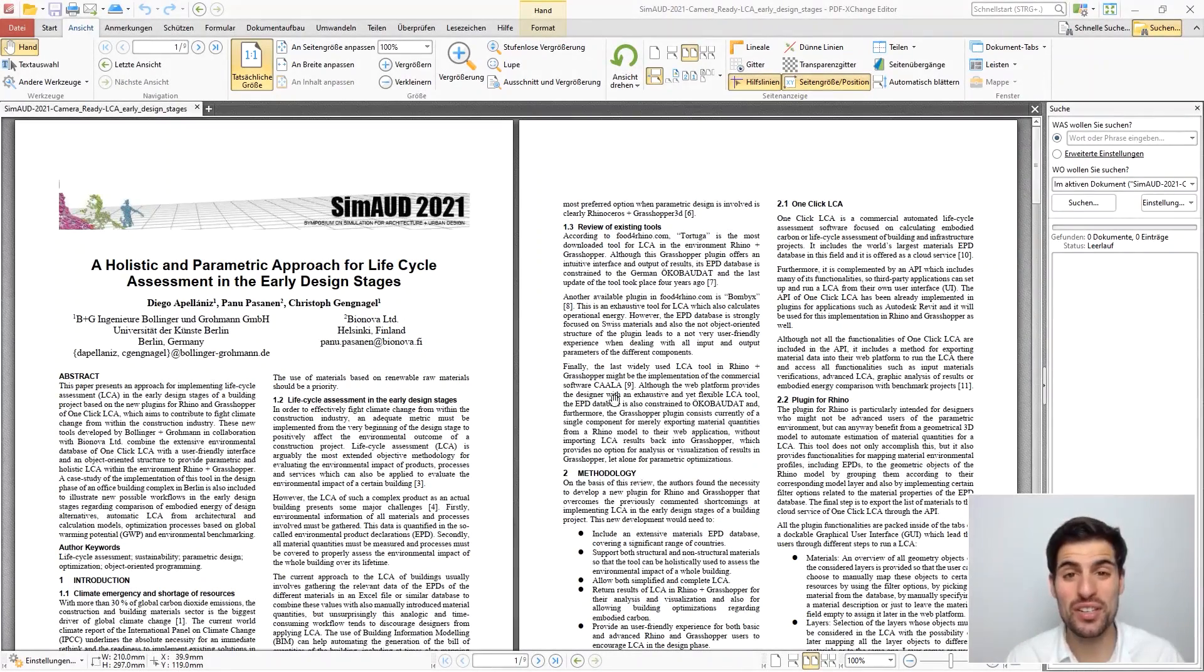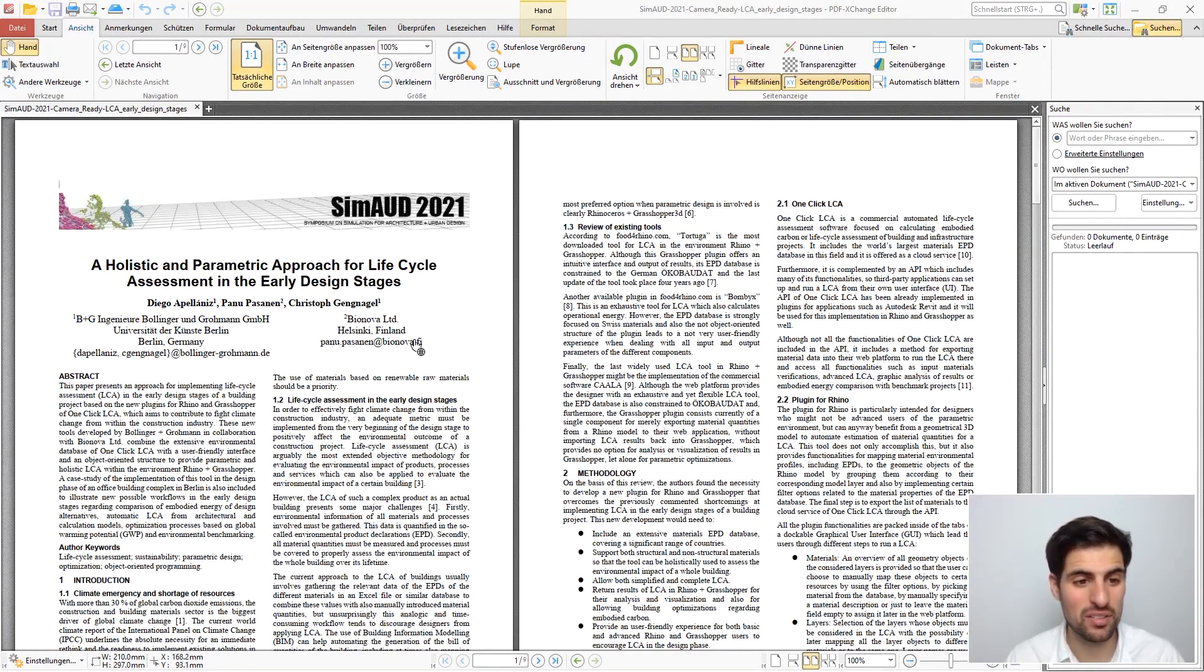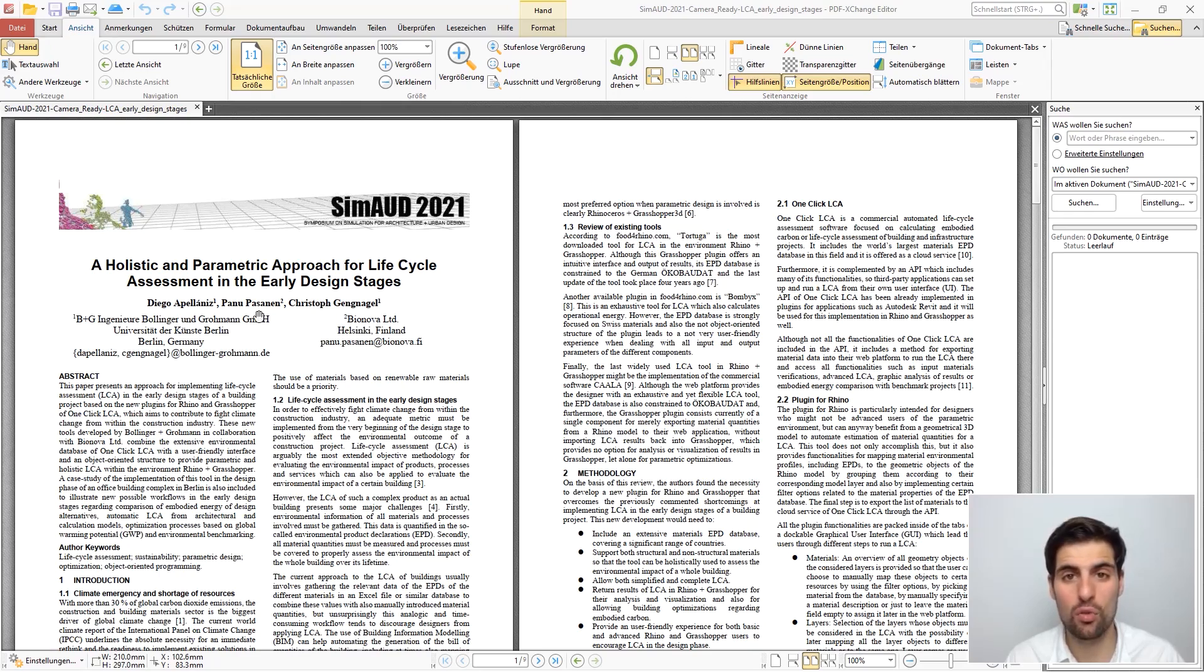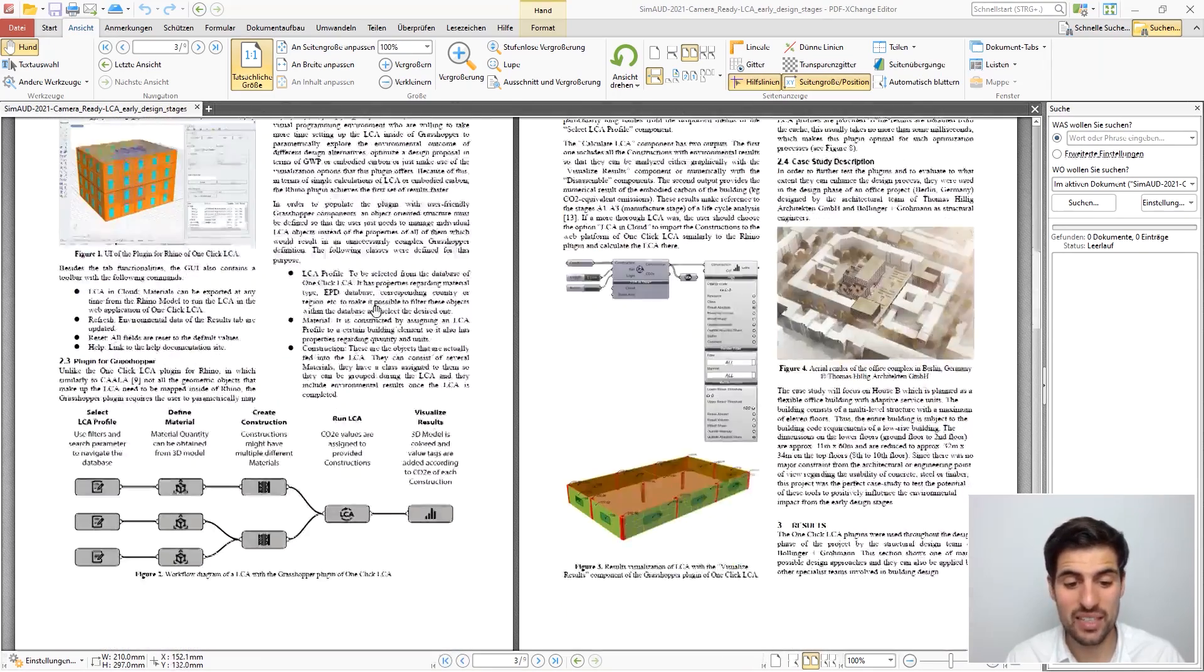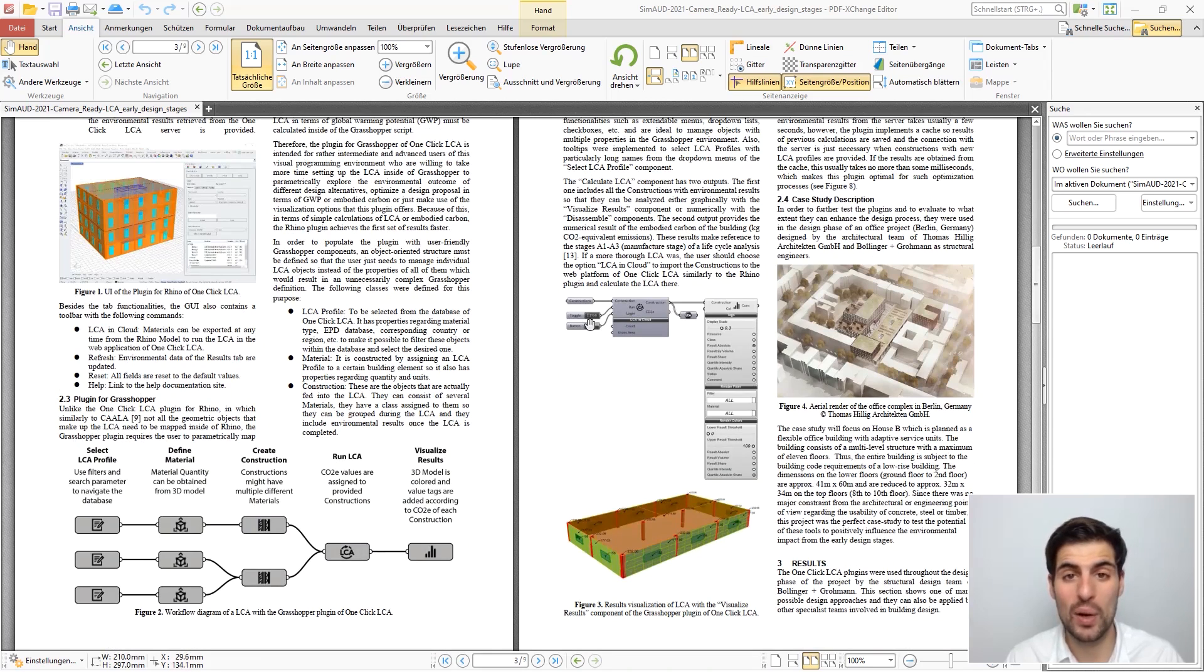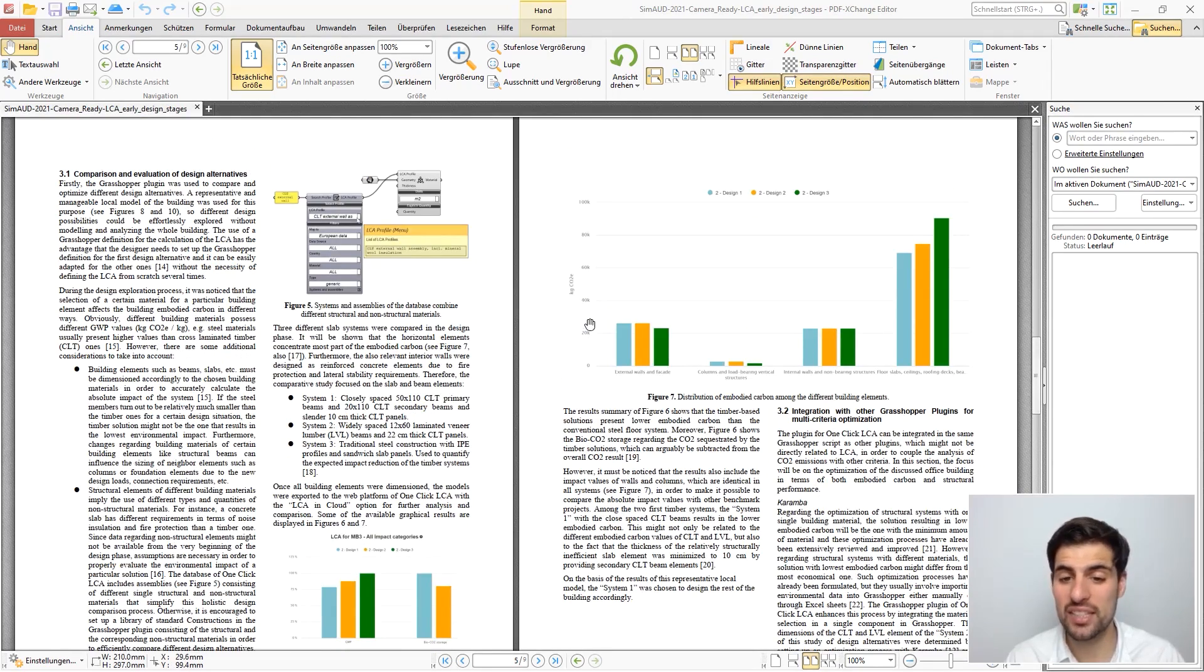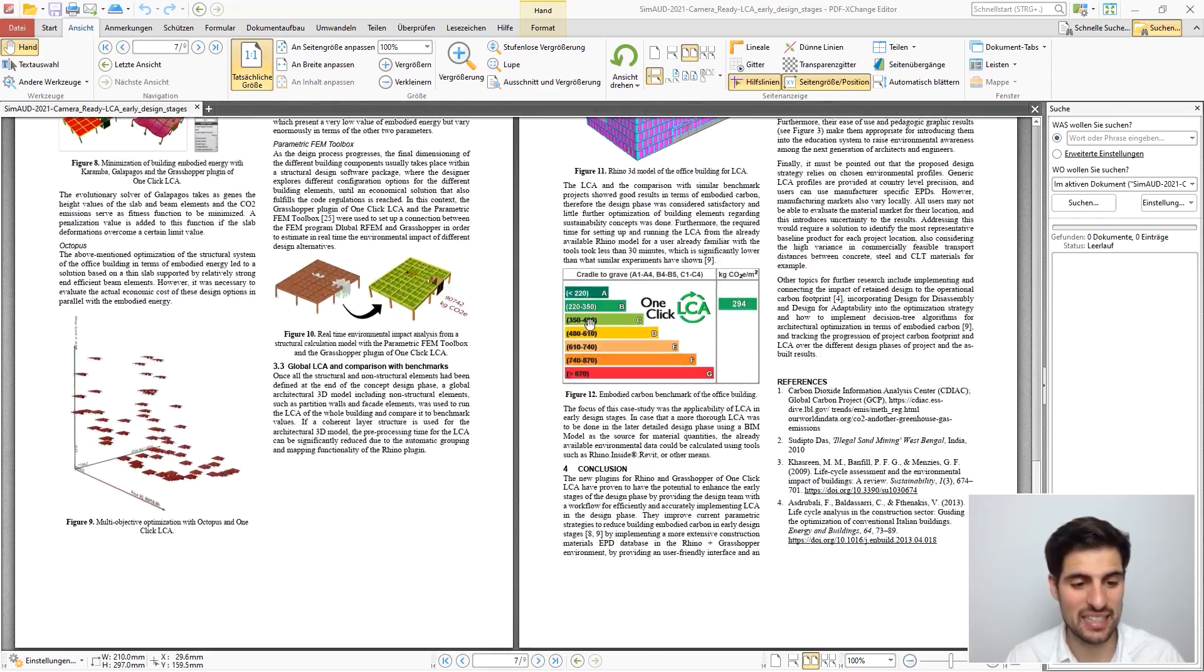I hope you enjoyed this course and I just wanted to recommend the following paper: A Holistic and Parametric Approach for Life Cycle Assessment in the Early Design Stages that Professor Gagnale and I wrote with Mr. Panu Pazanen, the CEO of OneClickLCA. And here we basically show the Rhino and Grasshopper plugins of OneClickLCA and we explain how you can use them to reduce the carbon footprint of your project from the early design stages.